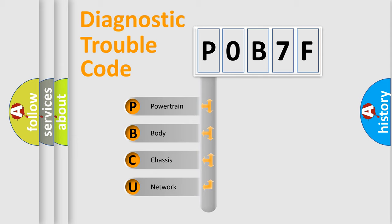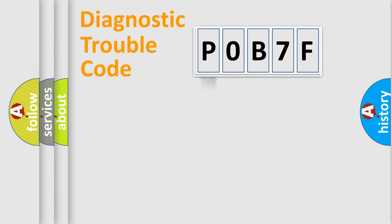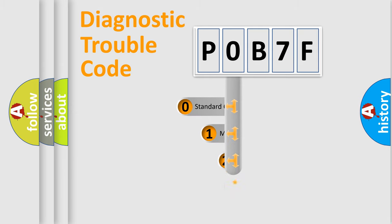We divide the electric system of automobile into four basic units: powertrain, body, chassis, and network. This distribution is defined in the first character code.